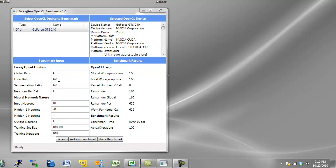Mostly you want them to be ones, that's going to be your highest performance ratio. But what's going to happen is you may overtax your GPU.